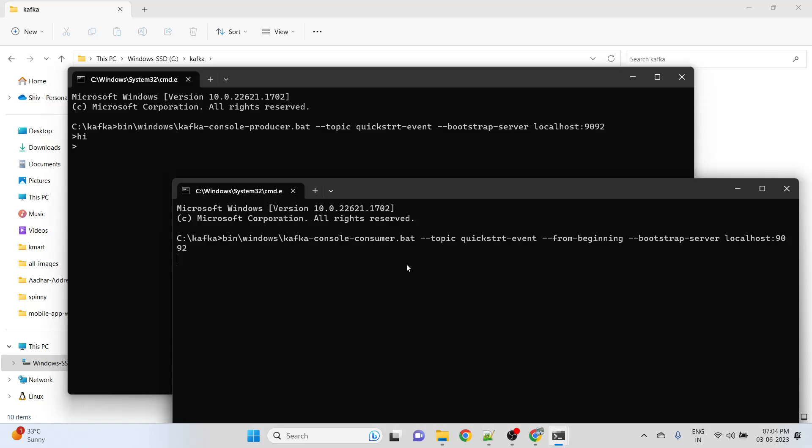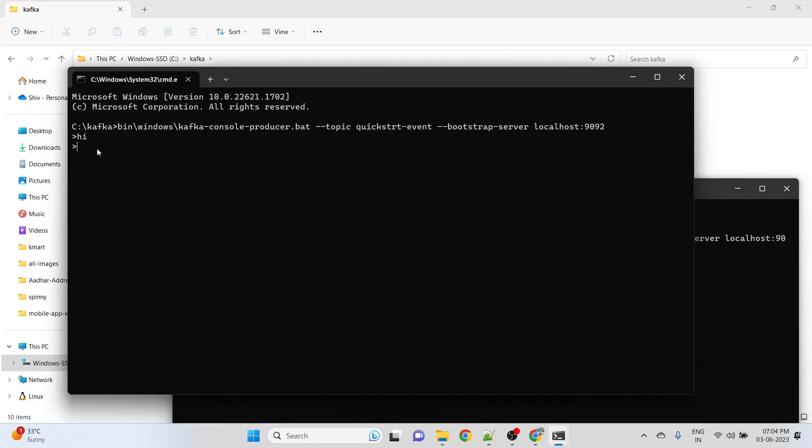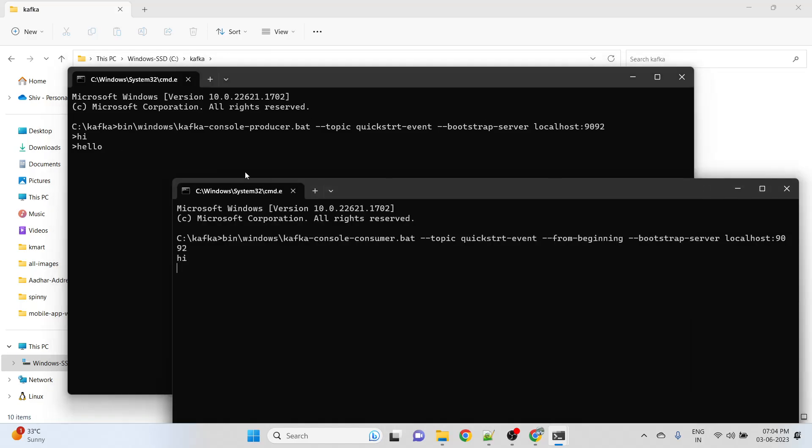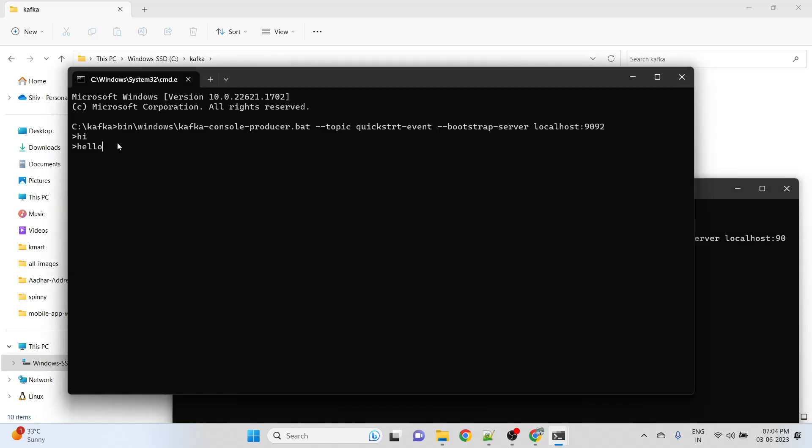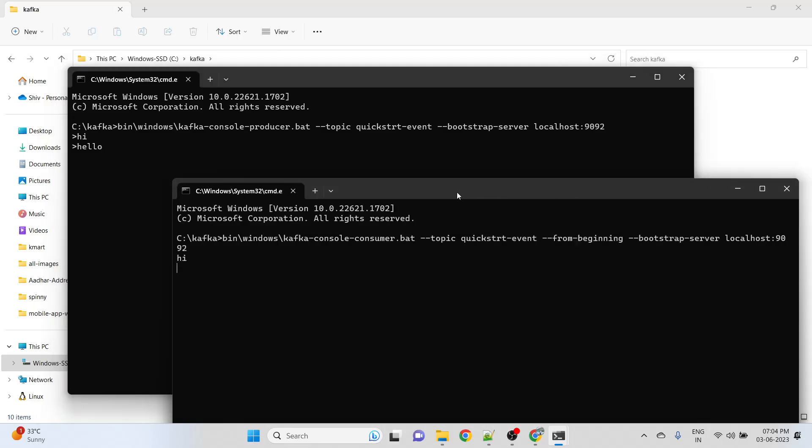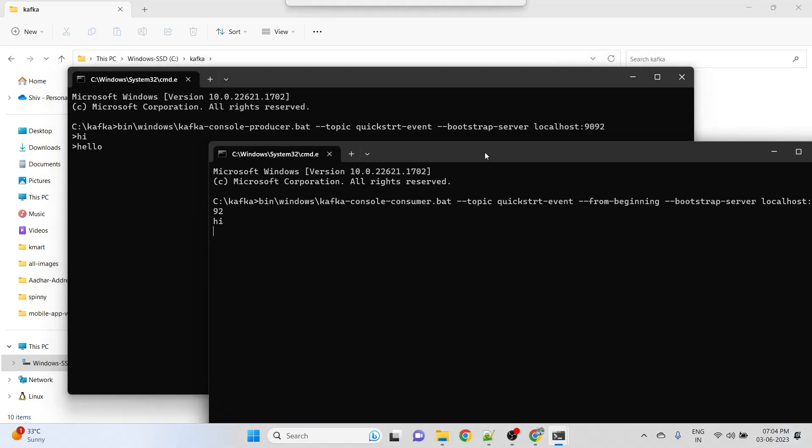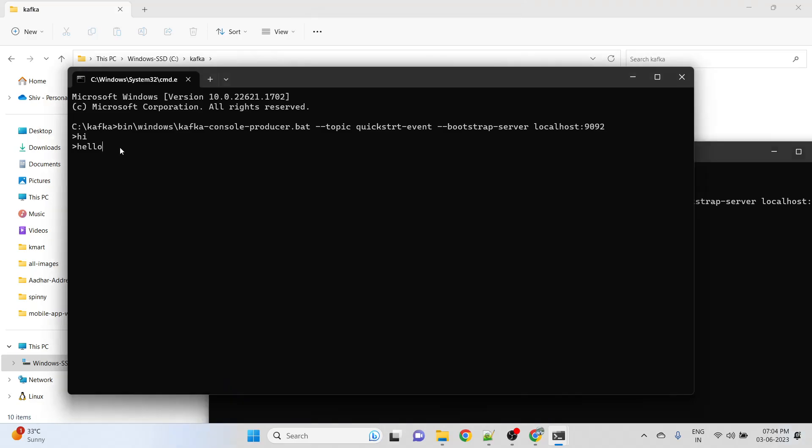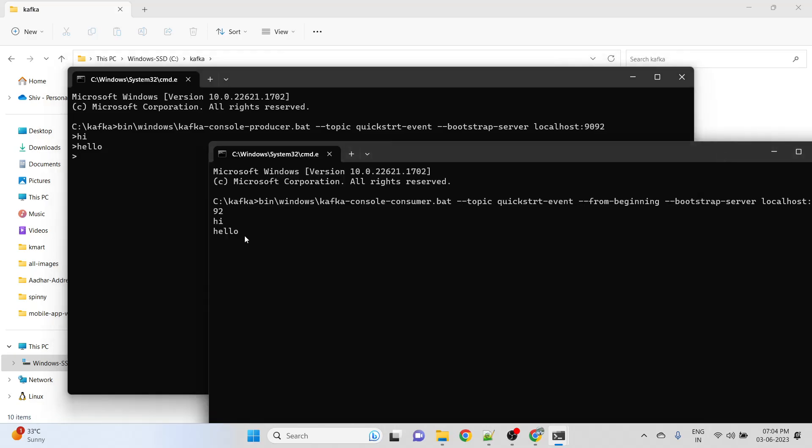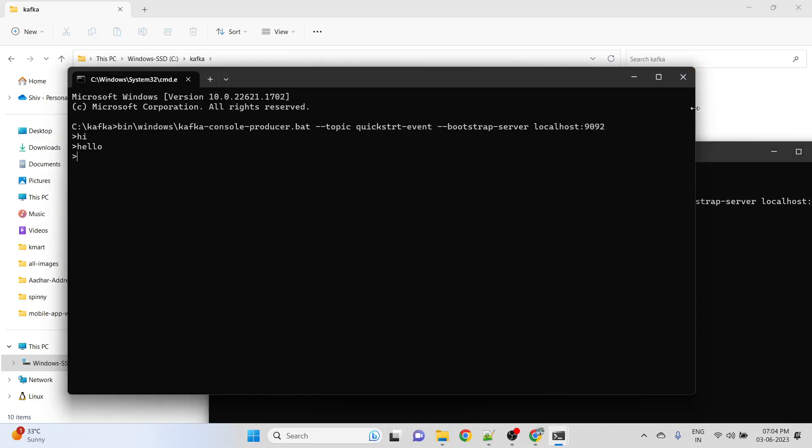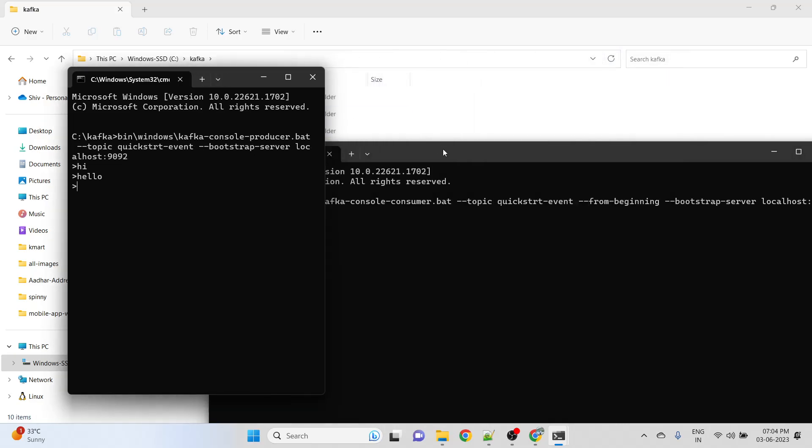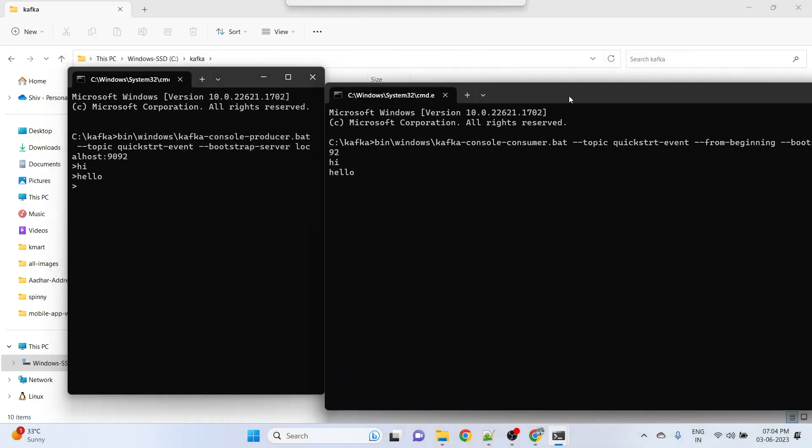Once we hit enter, it will start reading from the same topic. Hello - when we say hello, we got the hello.